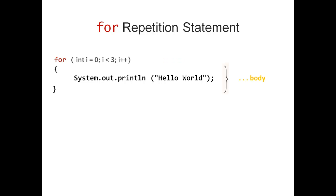The rest is called the body of the for Repetition Statement. It is enclosed in curly braces and can include one or multiple statements.